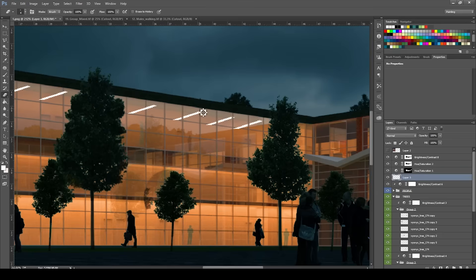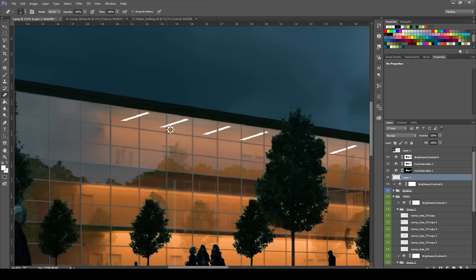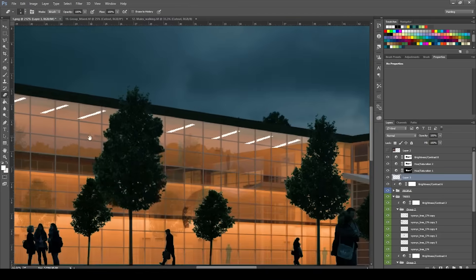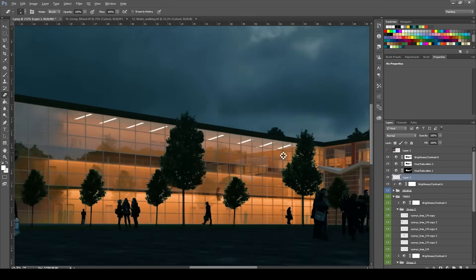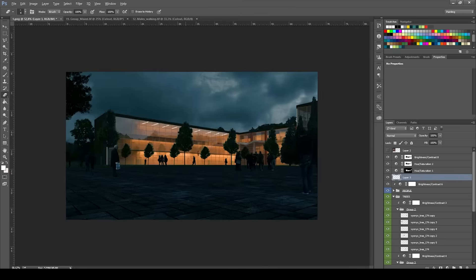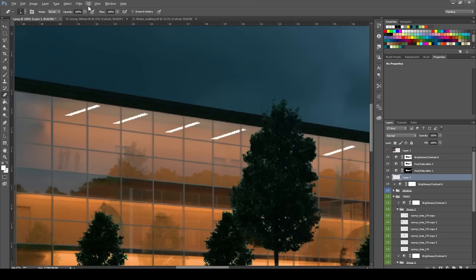So after you copy all of these, what you have to do is erase. If you have a render ID from your render where they have the frames of the windows, then you select this render ID and erase it. But since I didn't, I manually erased it.